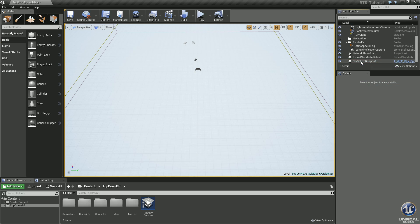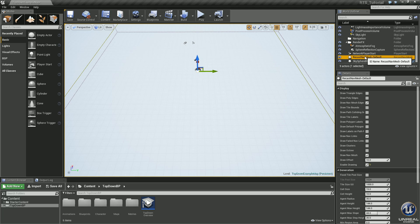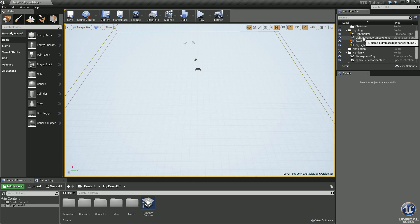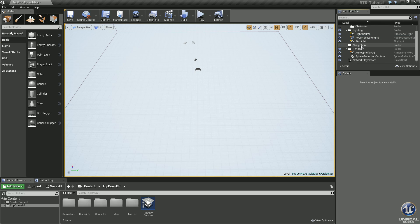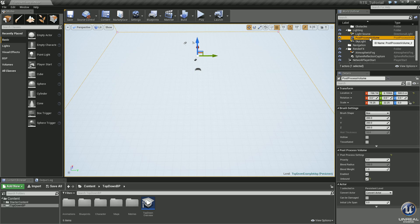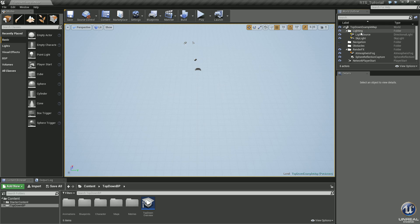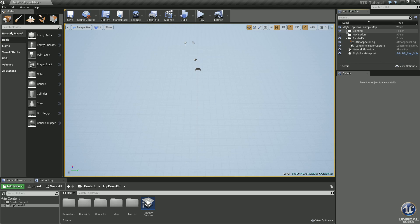The template label and Recast Nav Mesh — those will come when we create our new nav mesh, we just don't need them right now. We'll create our own. Light Mass Importance Volume — go ahead and get rid of that, we'll make our own as well. Post Process Volume — get rid of that one. Save the light source and the sky light for now. Arena Geometry — get rid of that folder. Obstacles folder — get rid of that too. Save the Navigation, Lighting, and Render Effects folders. Leave the sky sphere in there for now.